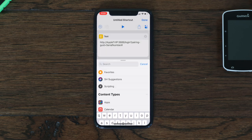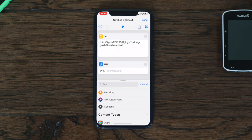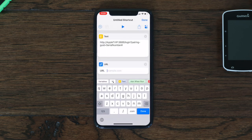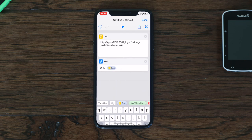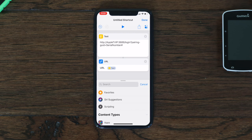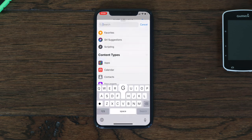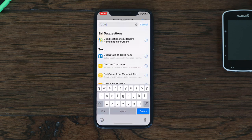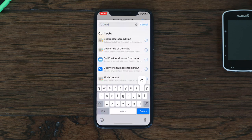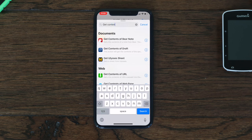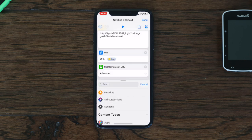Next, search for 'URL' and click on it. When you click on the URL text field, click the Text icon and it will bring it up. Click Done. Next, search for 'Get Contents' — it should pop up as 'Get Contents of URL'. Select that and just leave the default settings; it should have a method of GET.